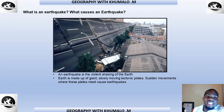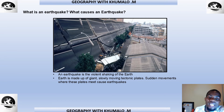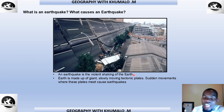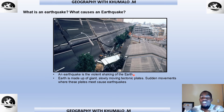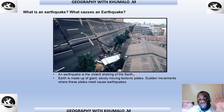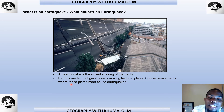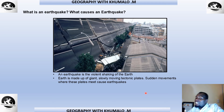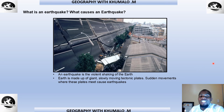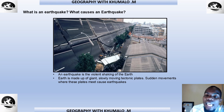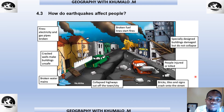An earthquake is a violent shaking of the earth. You may recall there was some shaking here in Johannesburg and South Africa this year. The earth is made up of giant, slowly moving tectonic plates, and sudden movements where these plates meet cause an earthquake. When the earth starts to shake violently, we call it an earthquake.